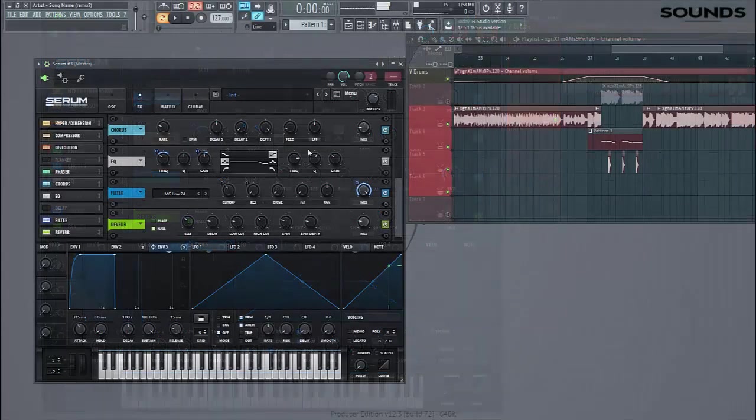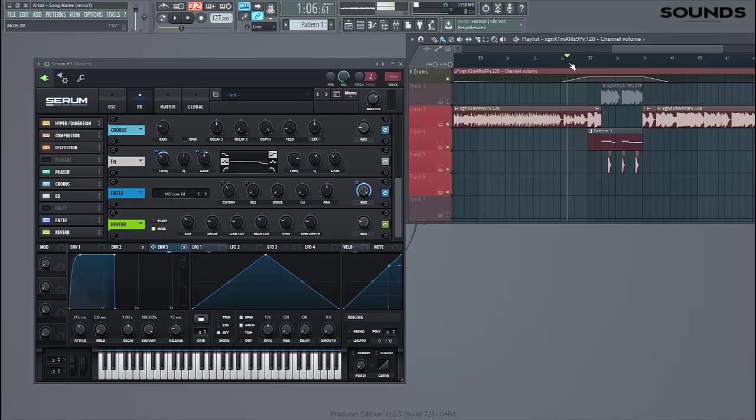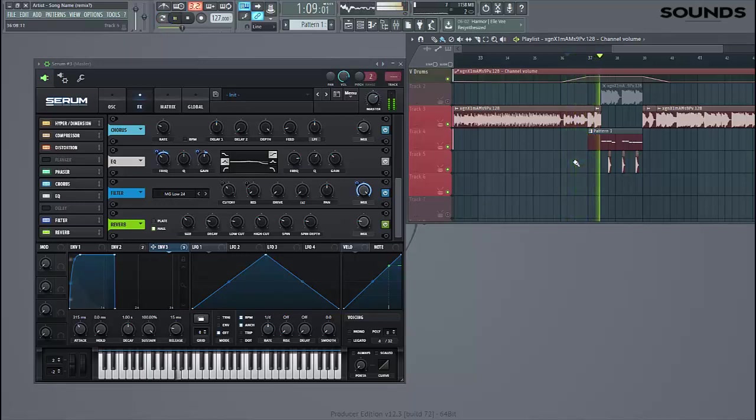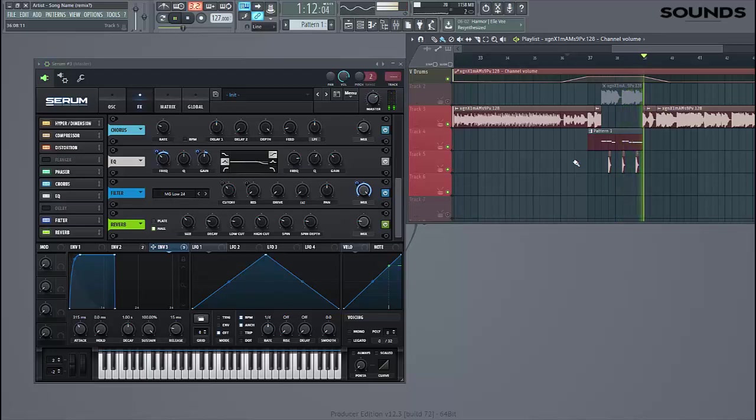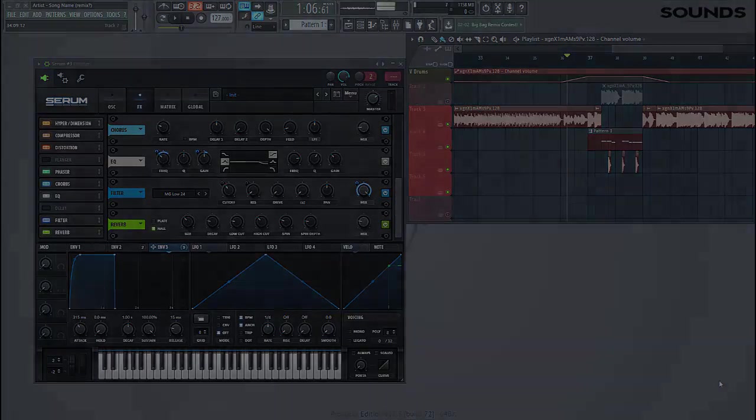So there you have your Dylan Tenio style bassline. It should sound like this. So if you liked the video please leave a like. If you want the preset download it down below, and if you're looking for mastering services check the description. Thanks for watching. See you next time.